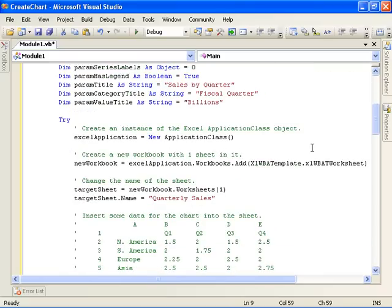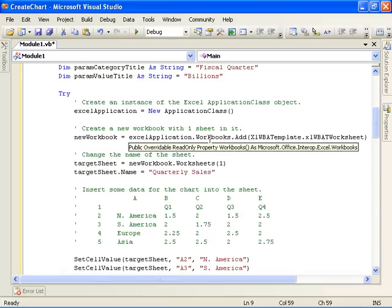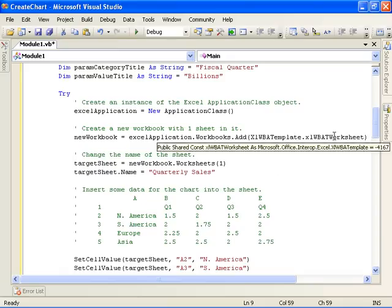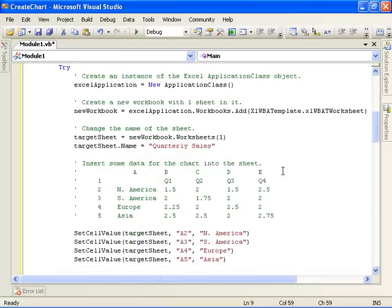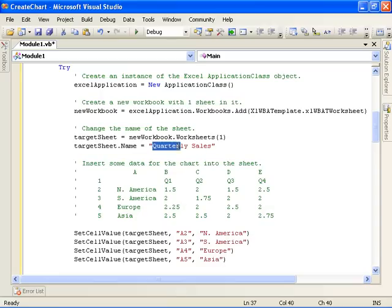The first thing the code does is instantiate an instance of Excel by creating an instance of the Application class object. It then uses the Workbooks collection to add a workbook with a single worksheet, gets that worksheet and changes the name to Quarterly Sales.